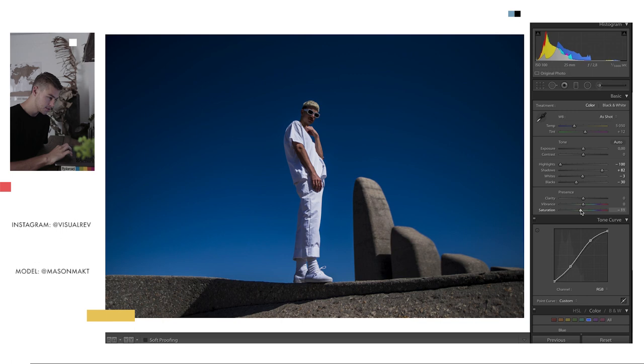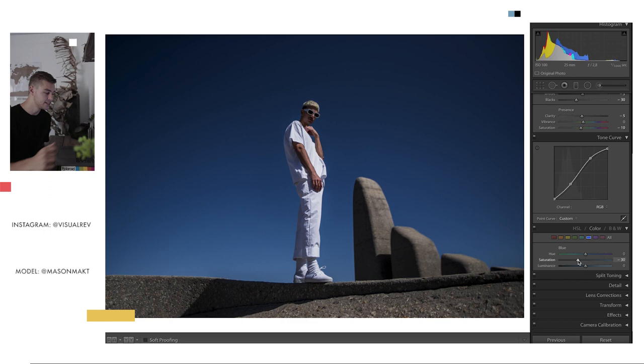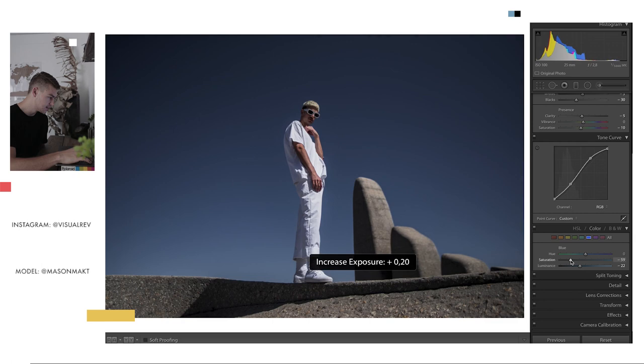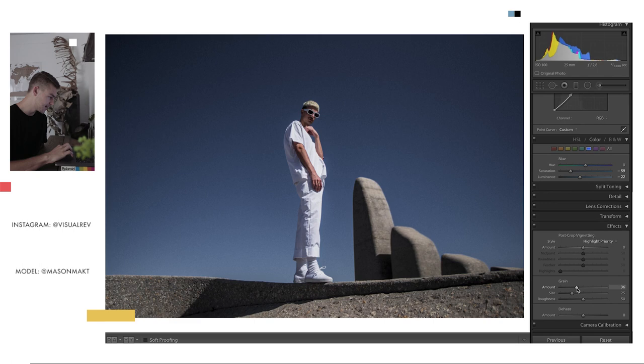Up next, I'm just going to drop the saturation to about minus 10 and then the clarity to about minus 5. So that's looking good so far. But right now, these blues are just way too much for me. If you've watched some of my previous videos you'd know that I really like that steel blue color, desaturating the blues. So I'm going to bring the luminance down and the saturation just to give it a unique feel. I'm going to bring the exposure up as well, just hitting the plus key on my keyboard.